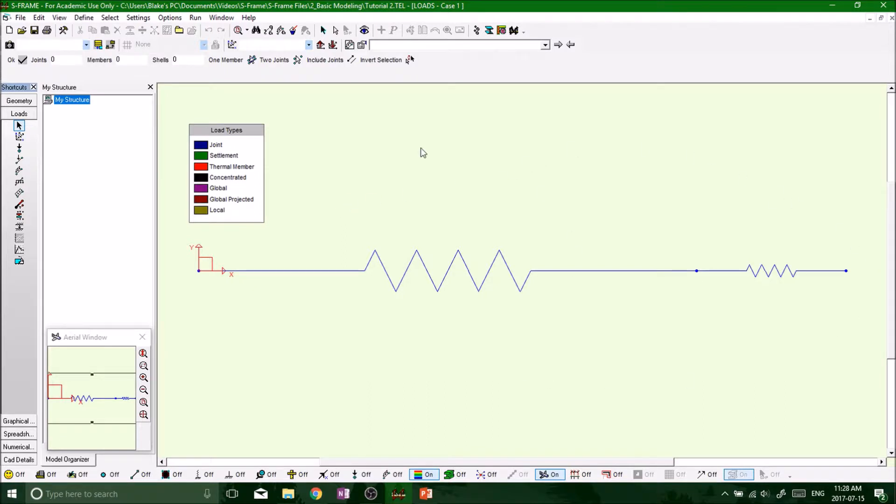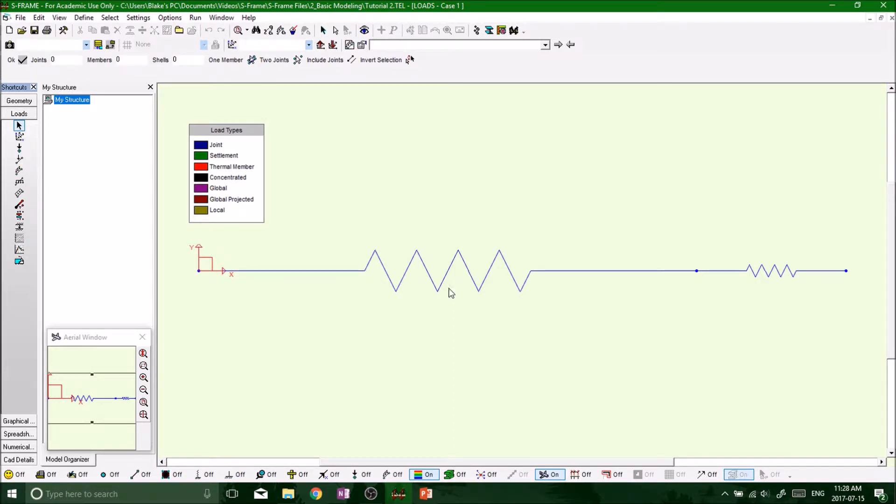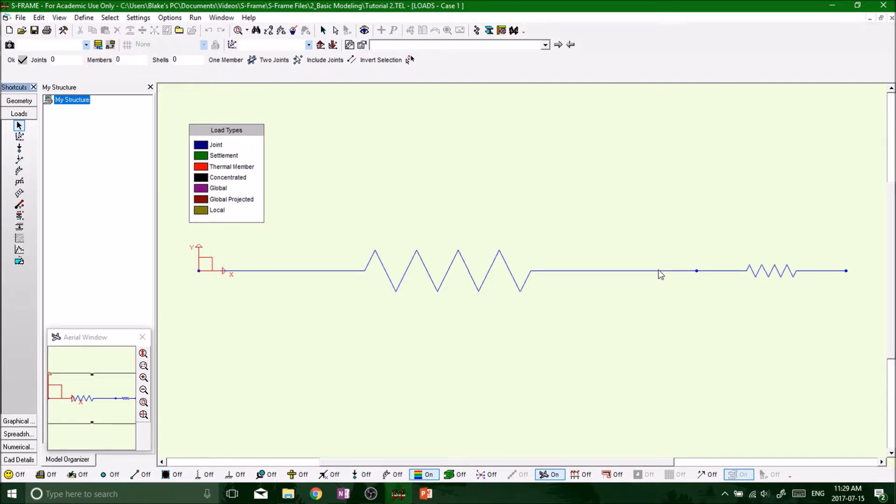We've got some different load tools. For now we're dealing with a spring system. We can't load the spring itself, right? So we have to put loads at each of the nodes. Another important thing to remember, you can only load the nodes. When you're dealing with springs you can't put any loads on the spring itself, it doesn't work. So joint load, right, we want to load the joint, click on that.